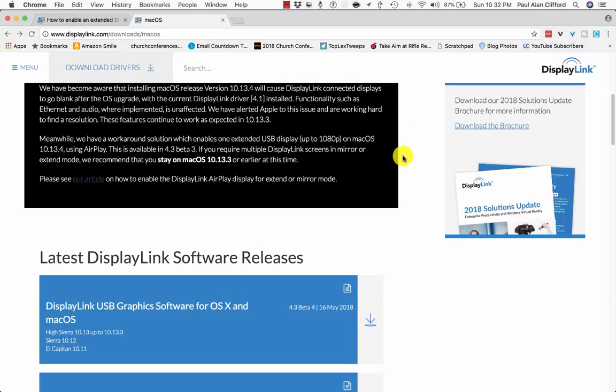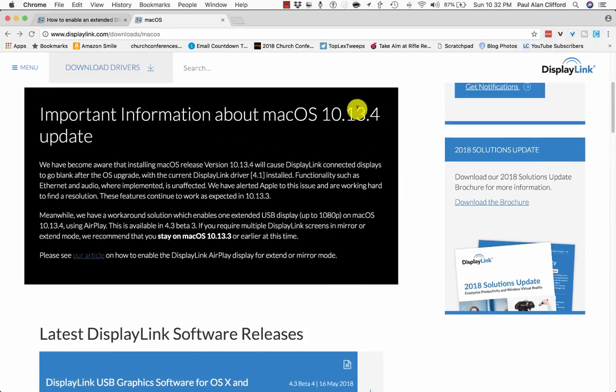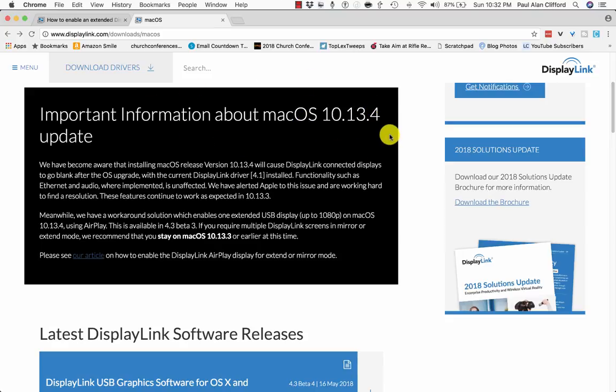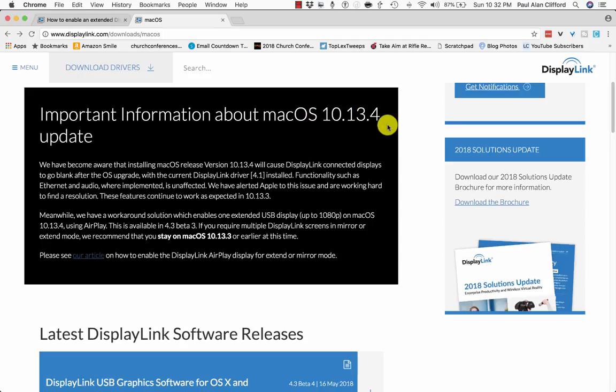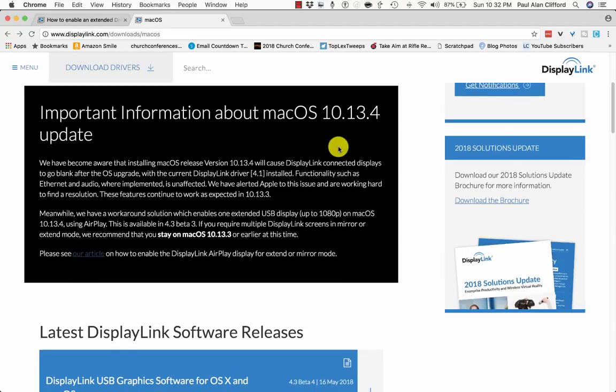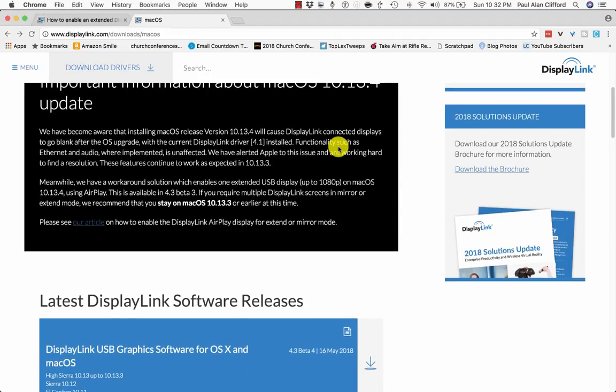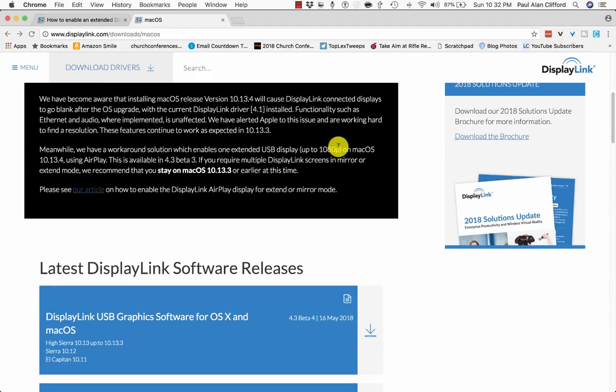If you're watching this video, it's because you have done exactly what it says not to do on the DisplayLink.com website, and by extension also the ProPresenter website from Renew Vision, which is you've upgraded from macOS 10.13.3 to 10.13.4, which normally these releases don't really do a whole lot. There's security stuff, etc. In this case, it made it so that the DisplayLink USB adapters do not work.